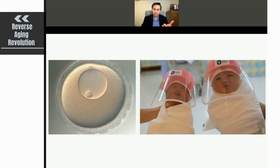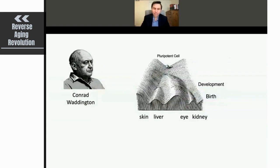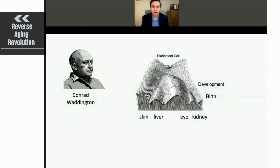In these babies, there are 26 billion cells, and each one of them has to be stably maintained. If you get a rogue cell, you get cancer. If it becomes dysfunctional, you get disease — at least in a bunch of cells and tissues.